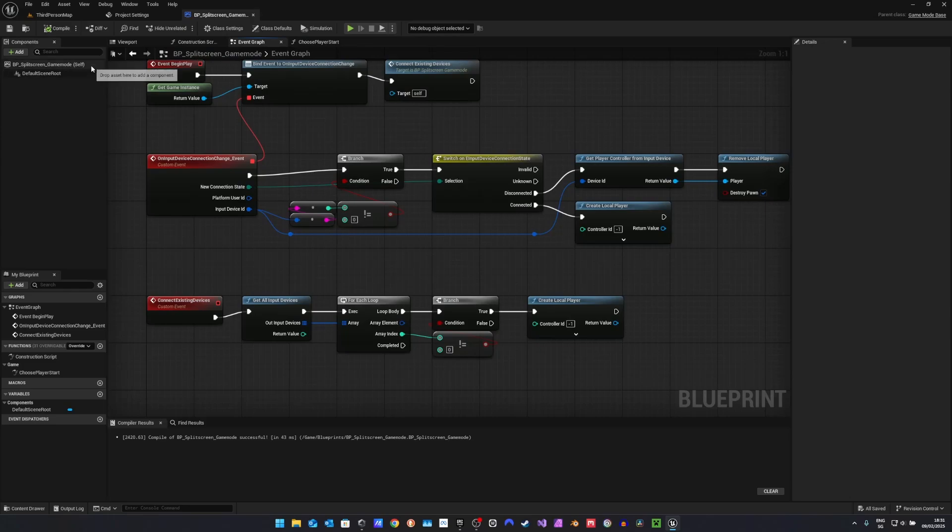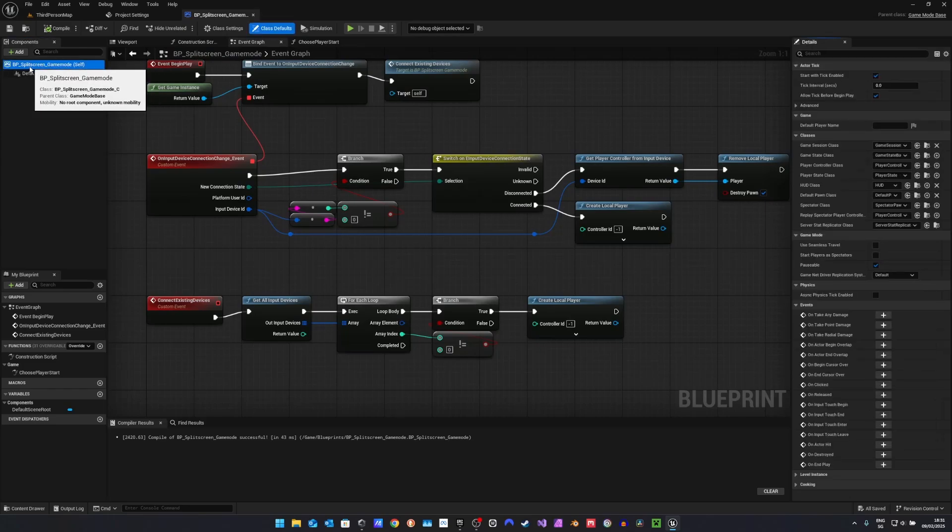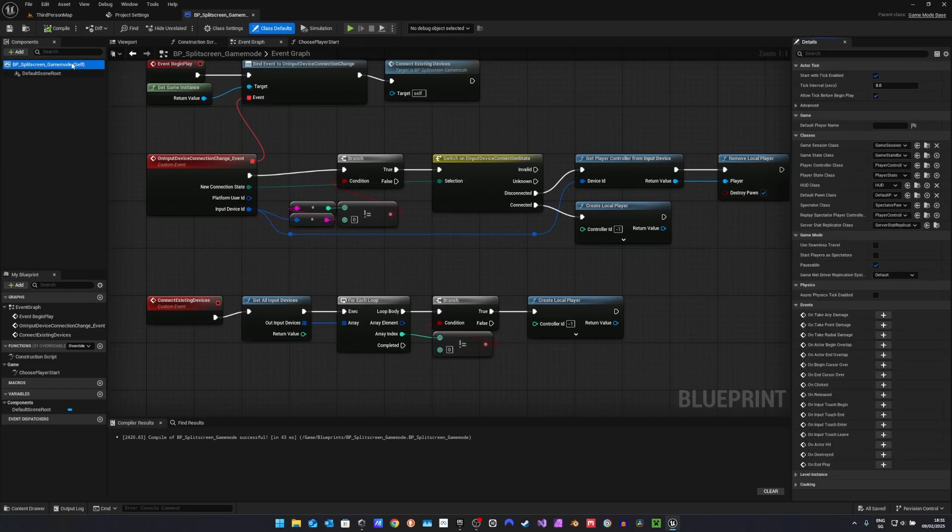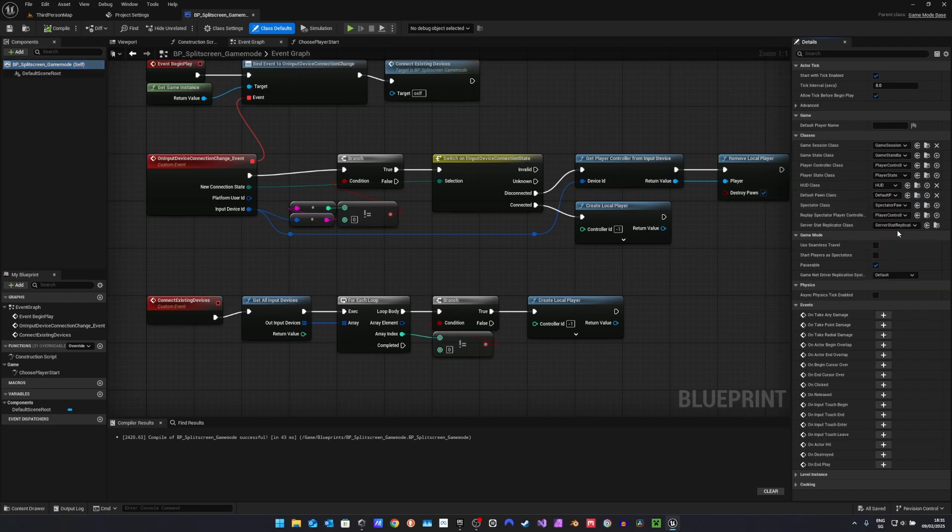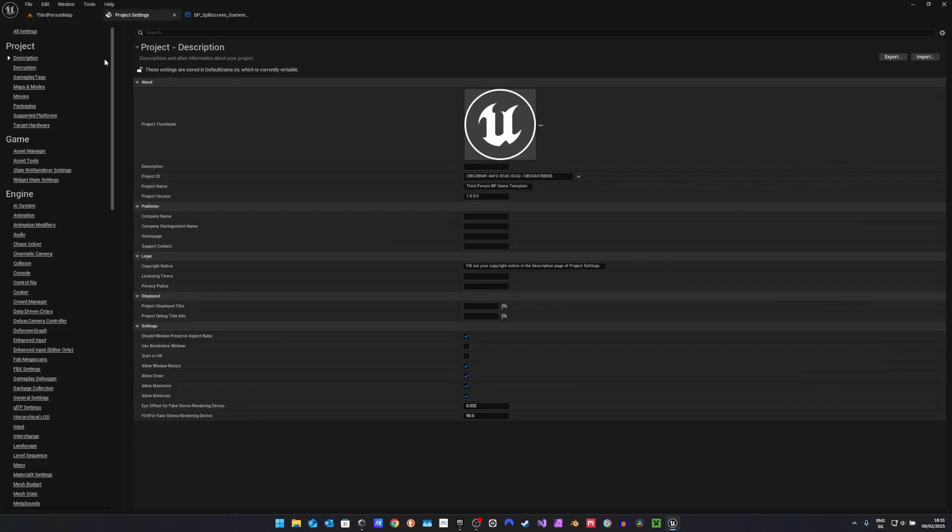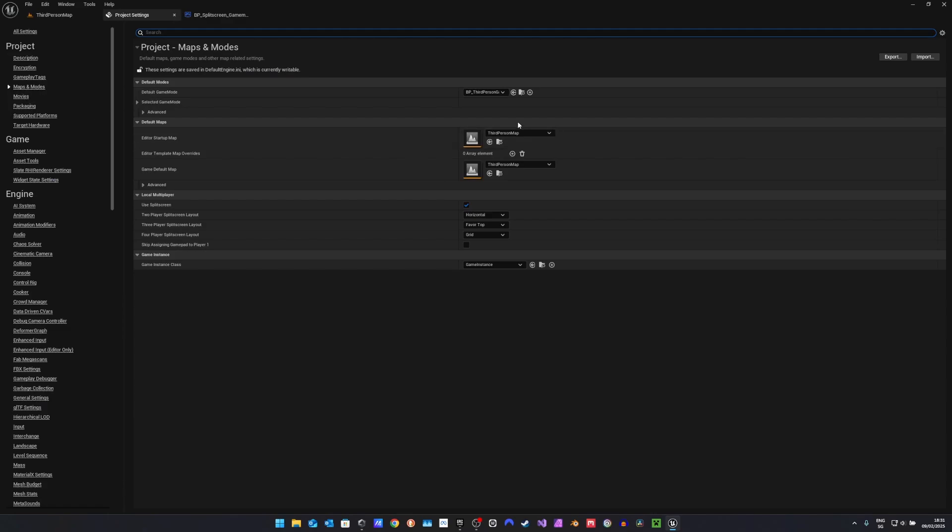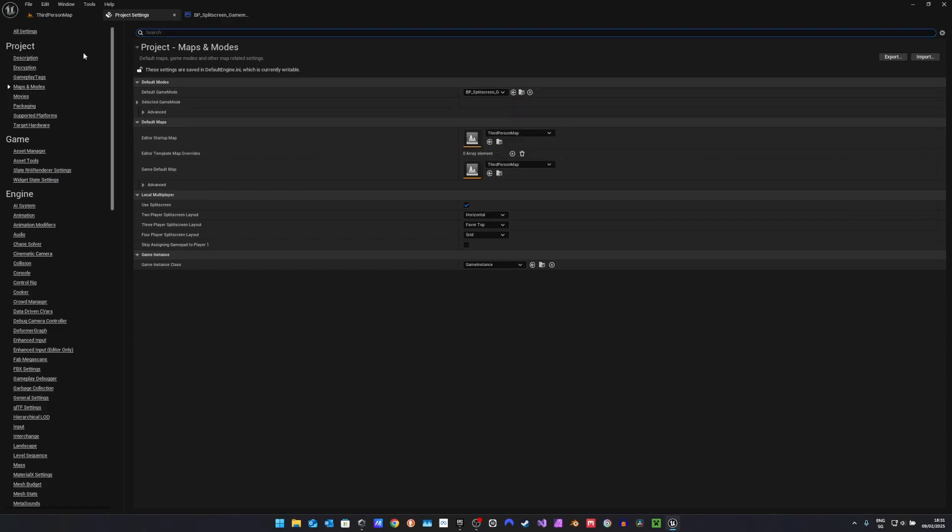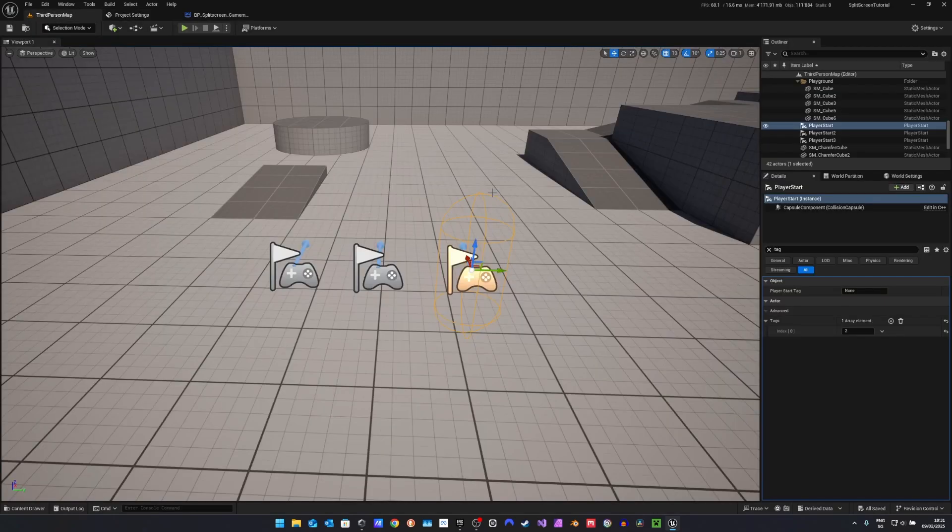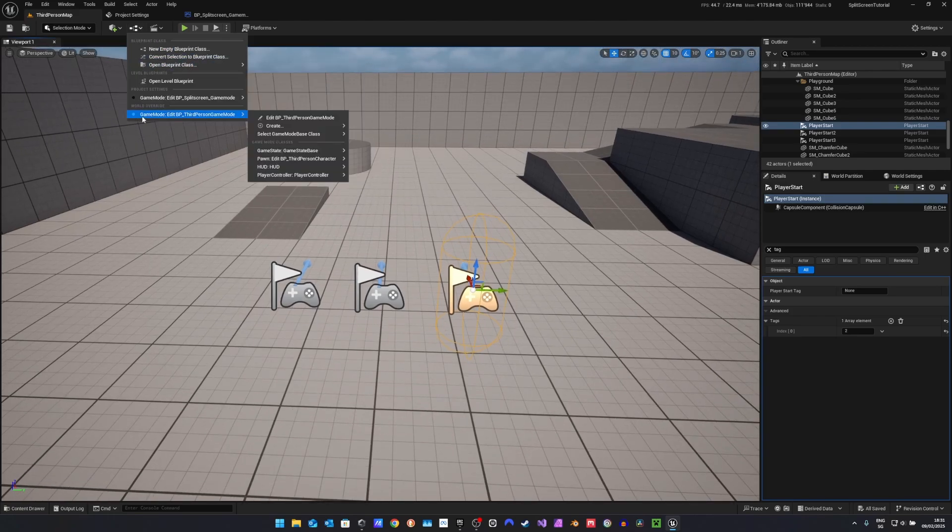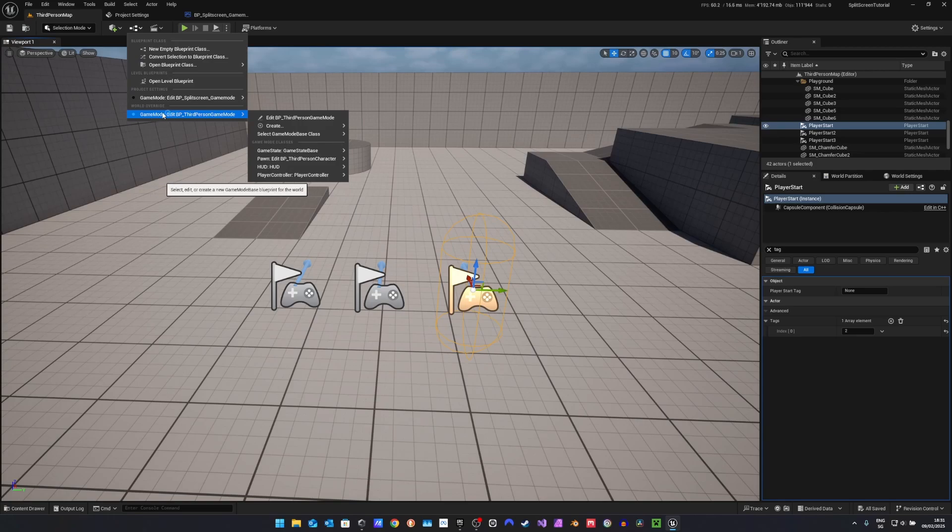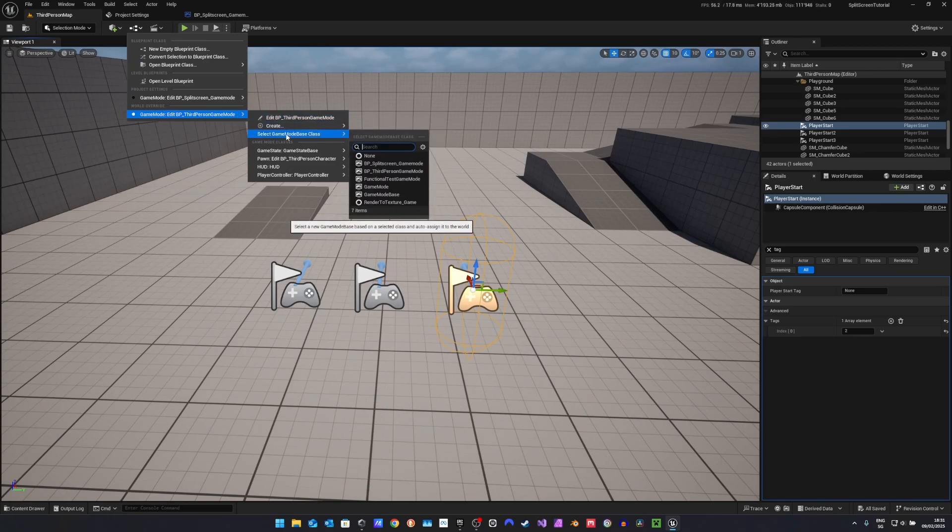And before we continue, we want to select the blueprint split screen game mode and set our default pawn class to the third person character, or whichever character you are using in your project. Then we can go to project settings, maps and modes, and change the default game mode to the split screen game mode. If you are using an Unreal Engine template, then you will most likely have to override the world override game mode in this menu, select the game mode base class, and your split screen game mode.